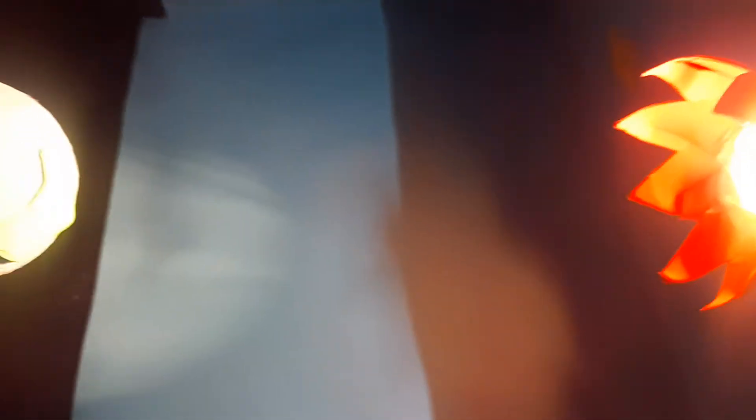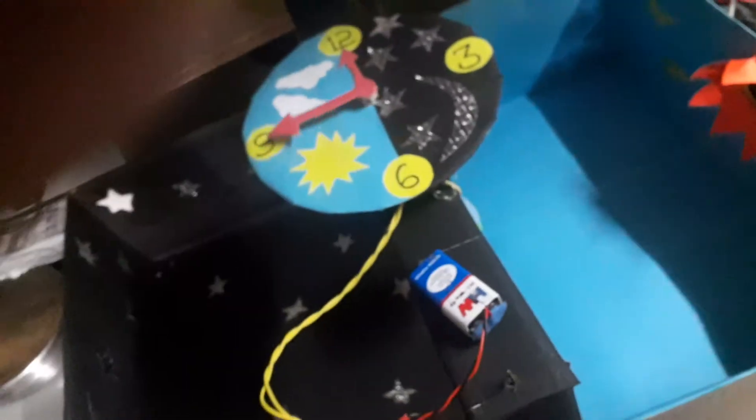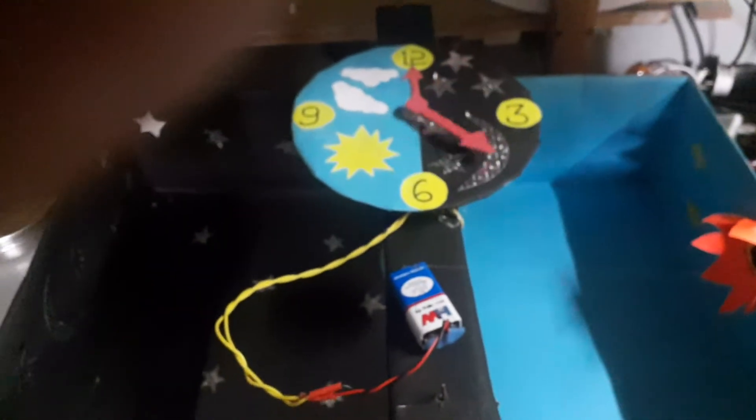The light starts glowing and falls on the earth. Now connect the battery and the clock starts rotating. At the same time, the globe also keeps revolving.